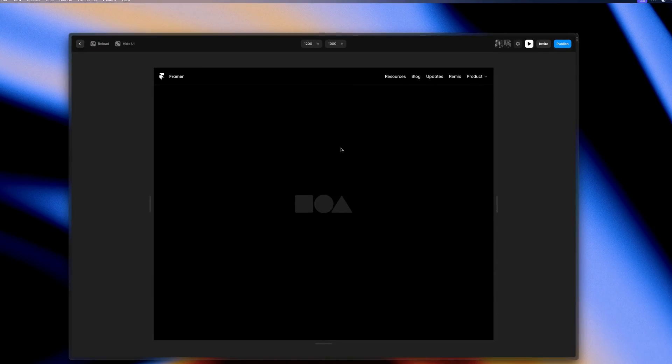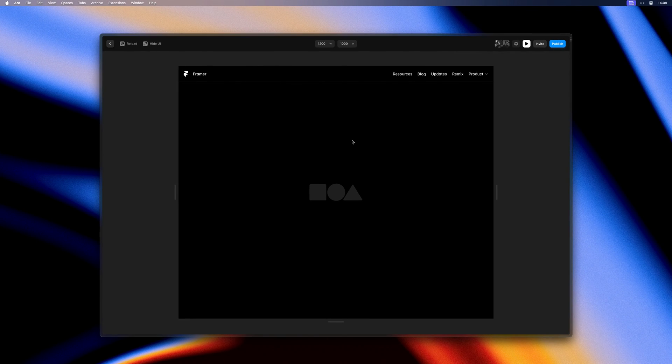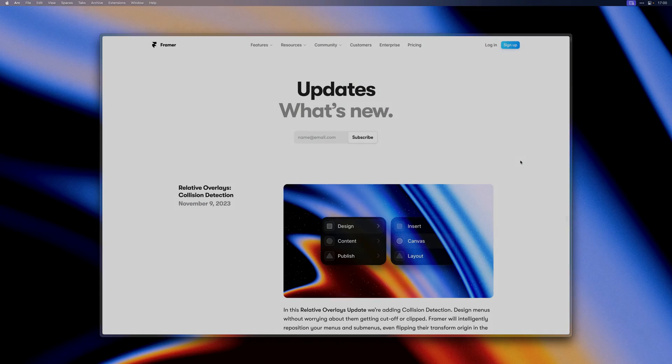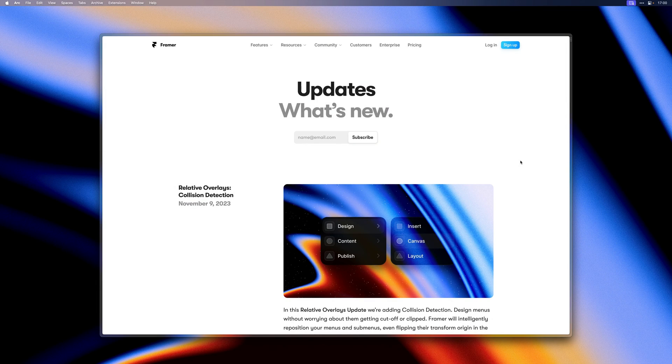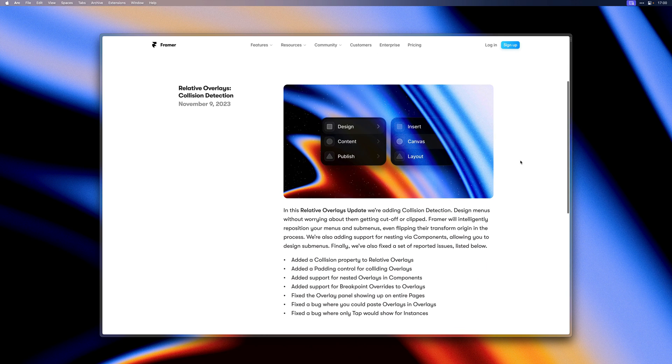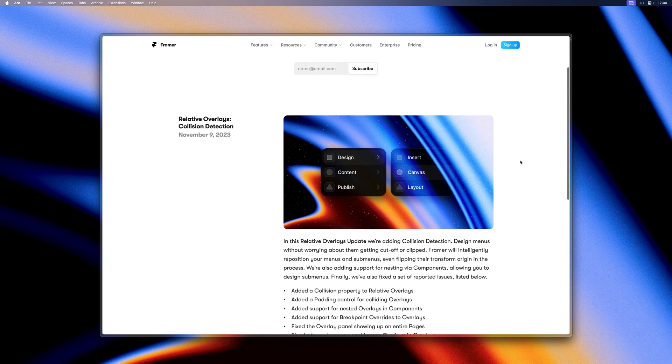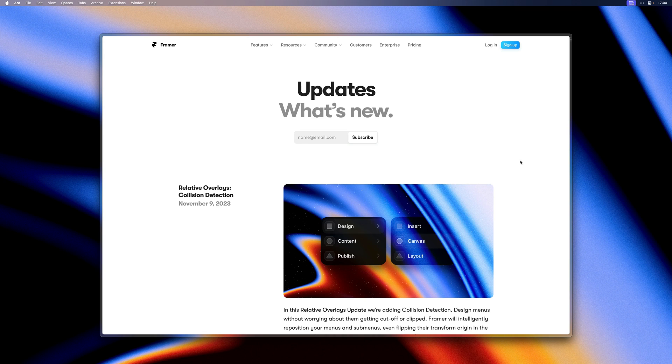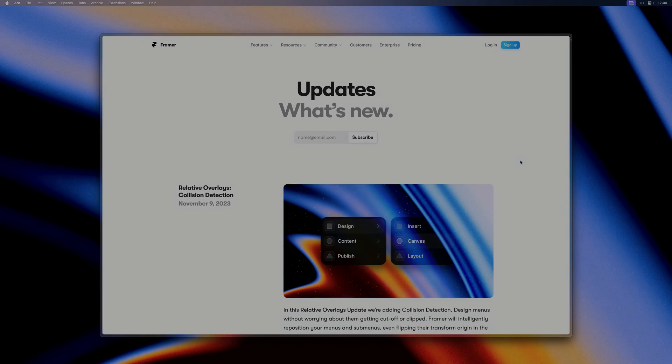And that's pretty much it for this video. For everything else that we added to this release, be sure to check framer.com/updates. Thank you so much for watching and stay tuned for more updates coming soon.